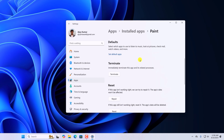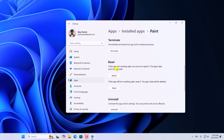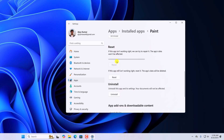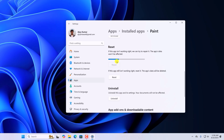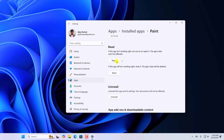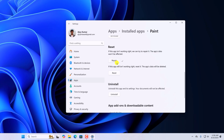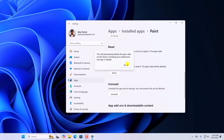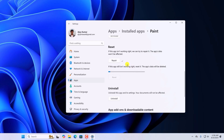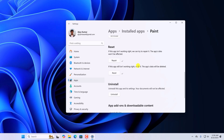Scroll down — here you will find the Repair button. Click on it and wait for the repair process to complete. After that, simply reset the application to the default settings.